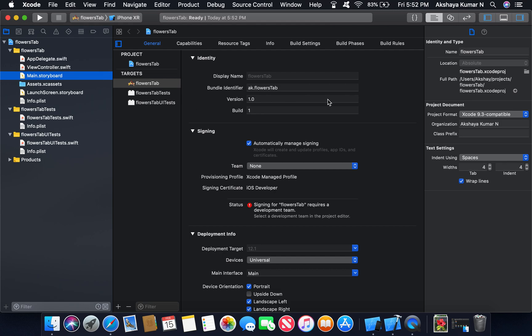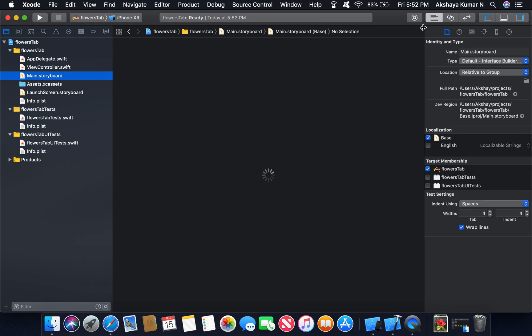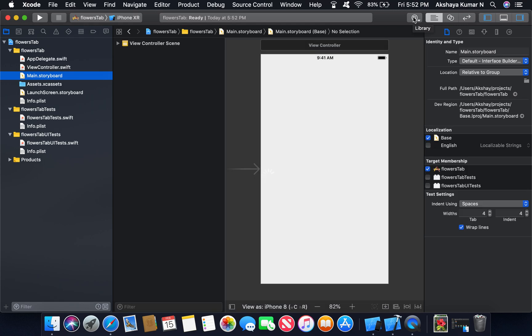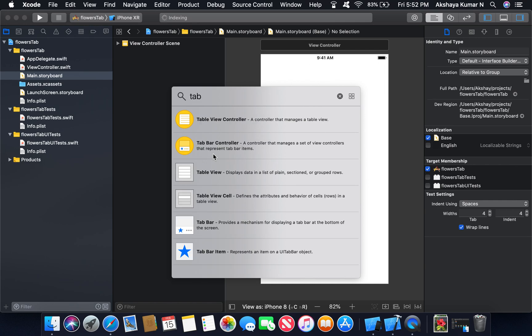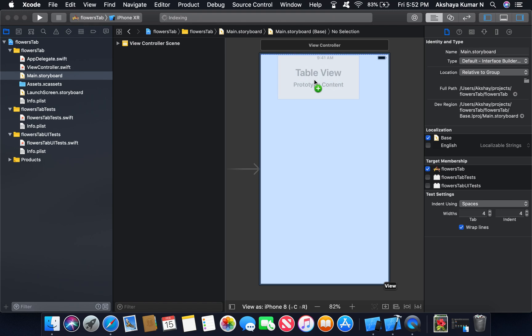We are going to main storyboard. Go to library. Drag a tab view into view controller.